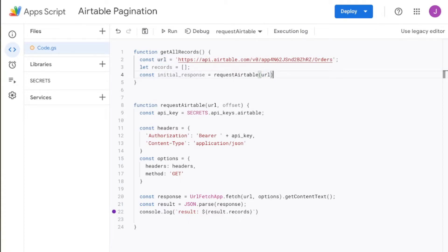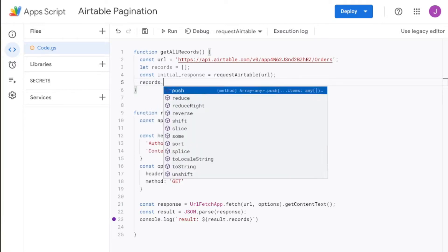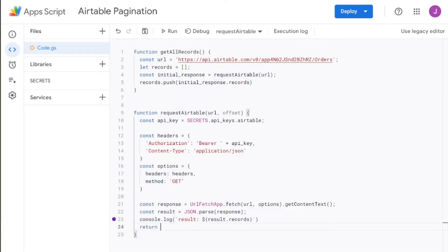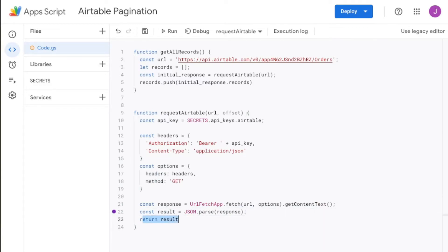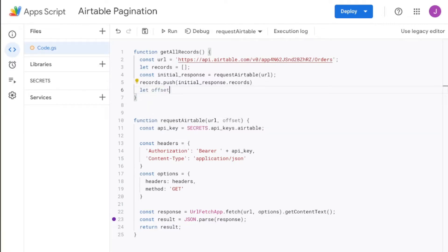We're also going to declare an initial response to get things started. There's going to be initialResponse equals requestAirtable. We're going to use the URL, and because we don't have an offset yet, we can leave that blank. Next, we're going to push records from that initial response: records.push from initialResponse.records. Going back to our requestAirtable function at the end, we just need to make sure we're returning the result — we don't need the console log anymore. Then we're going to declare the offset: let offset equals initialResponse.offset — just like when we ran the debugger before and found the offset value.